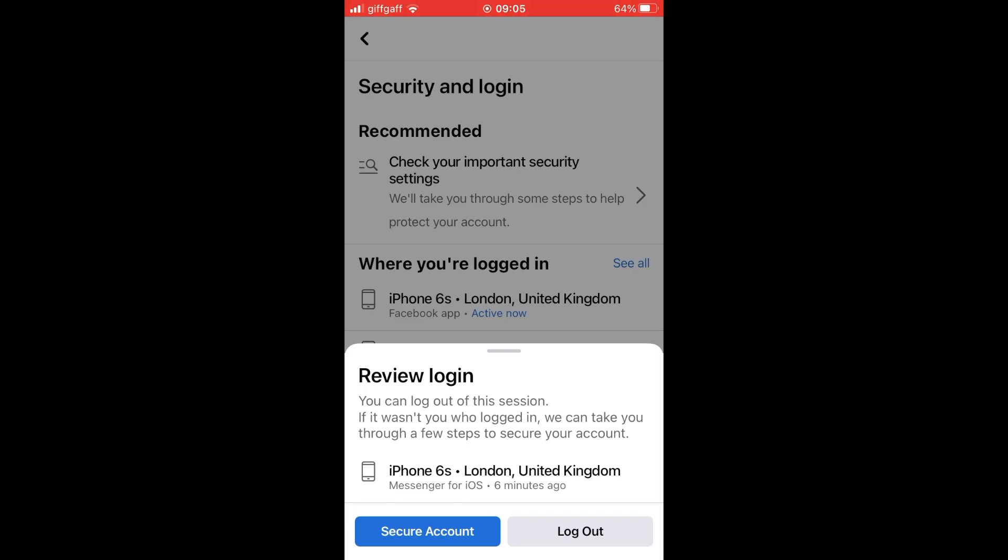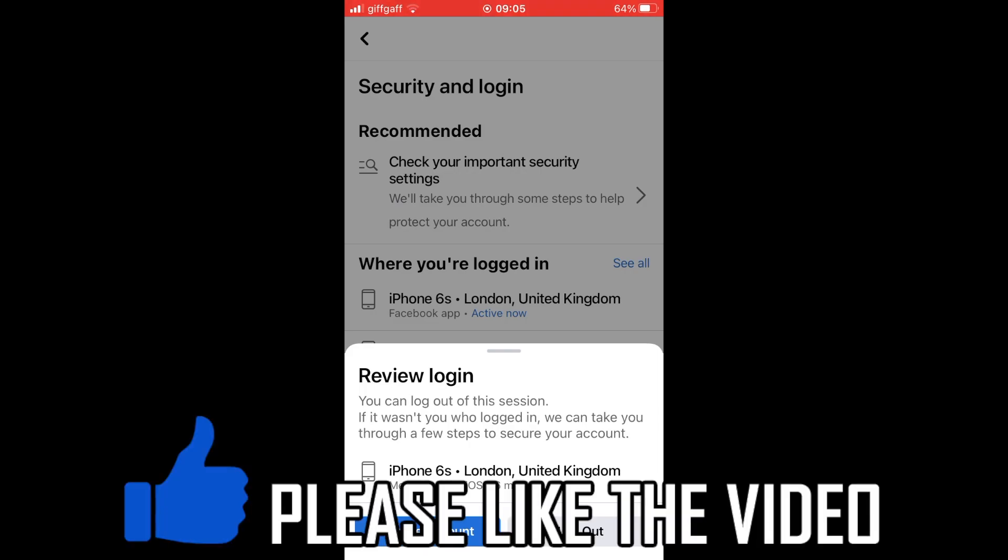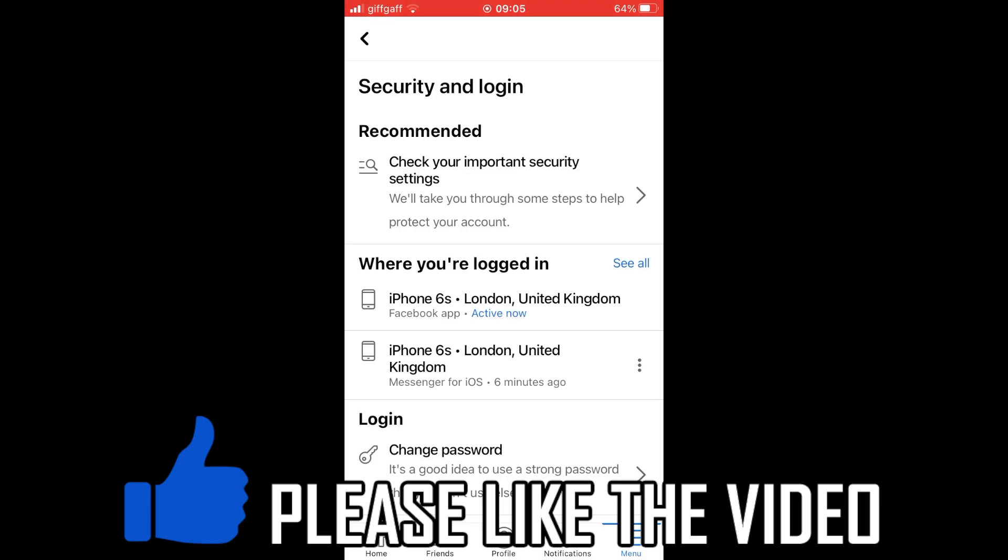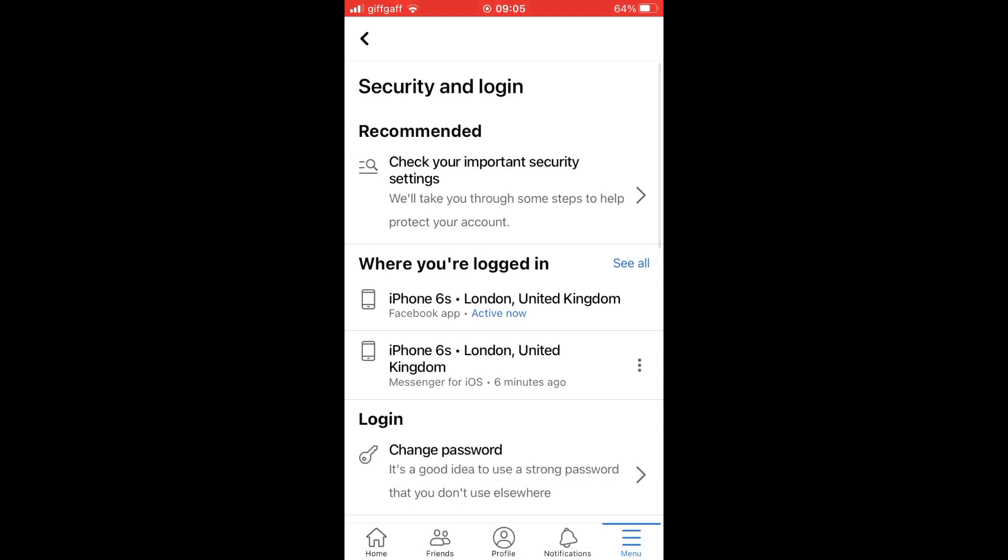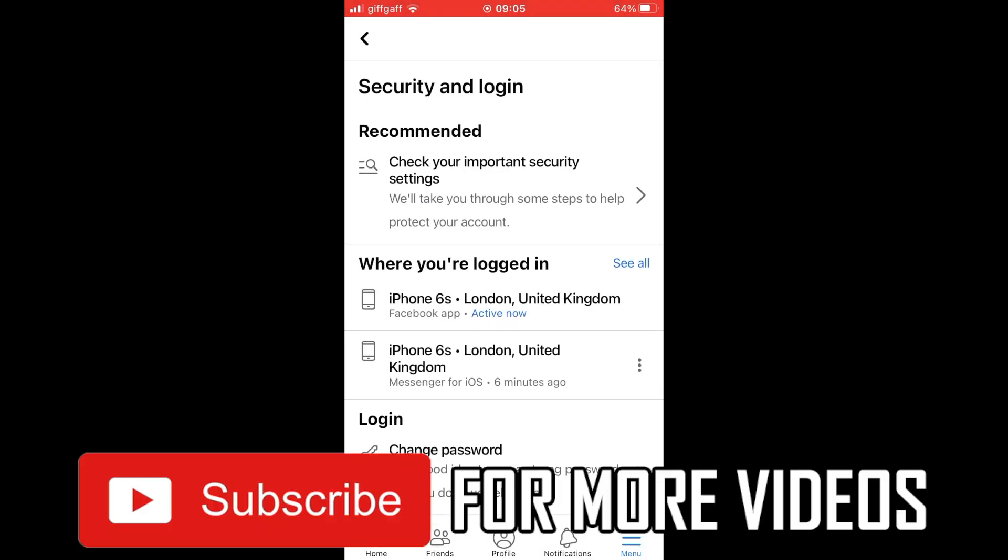If you can't see the device you want to log out of there, you can also click see all. Then you should be able to find the device. And then again you click on the three little dots. Then click log out from there.